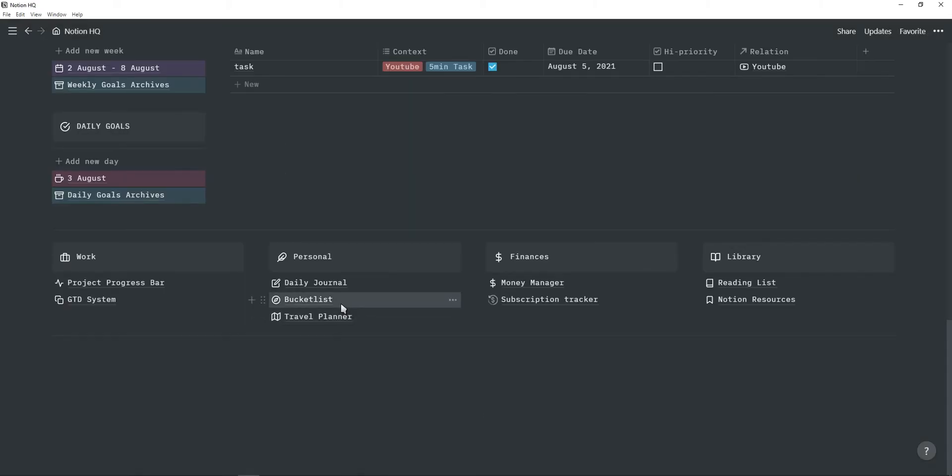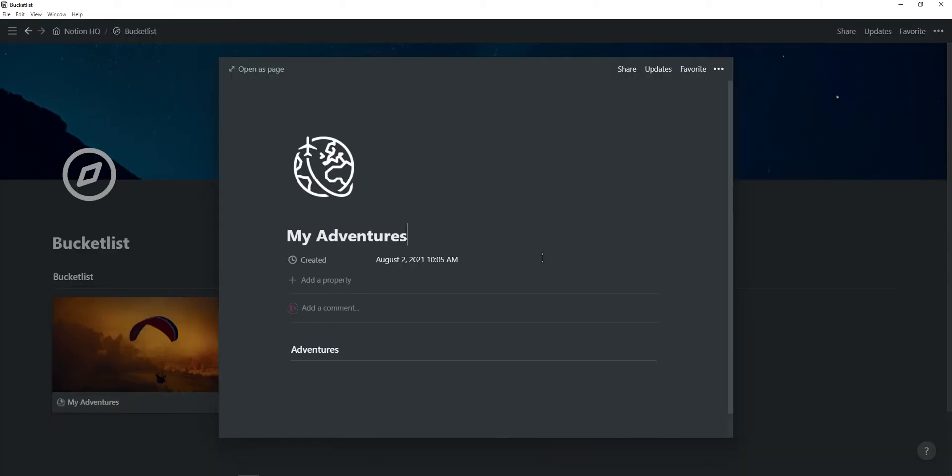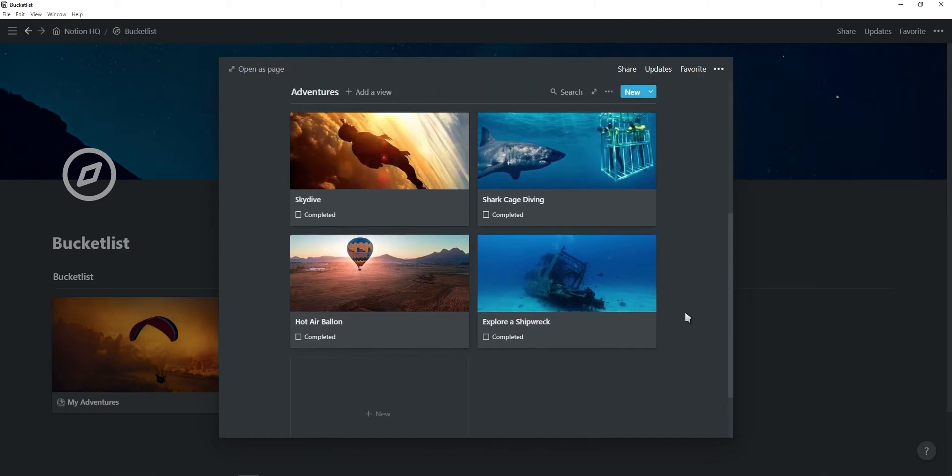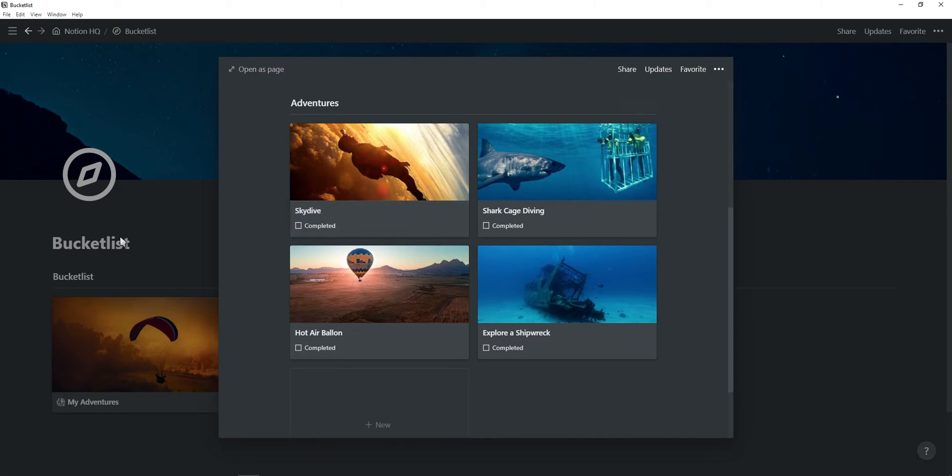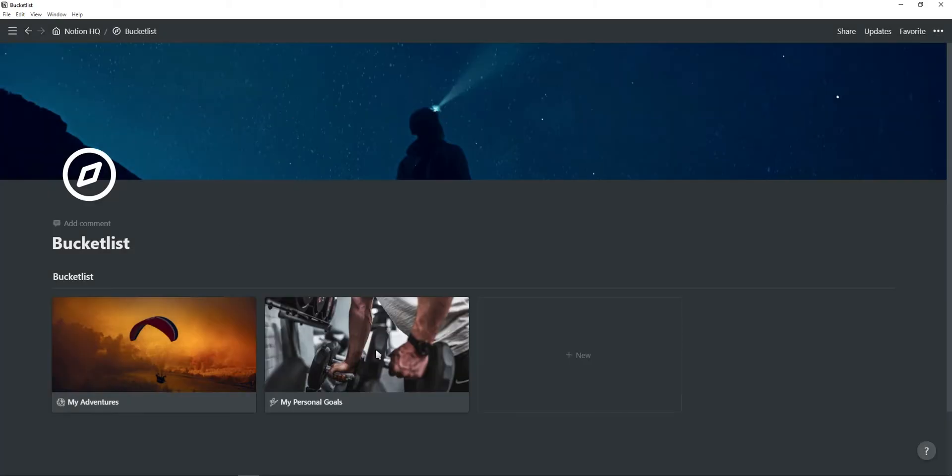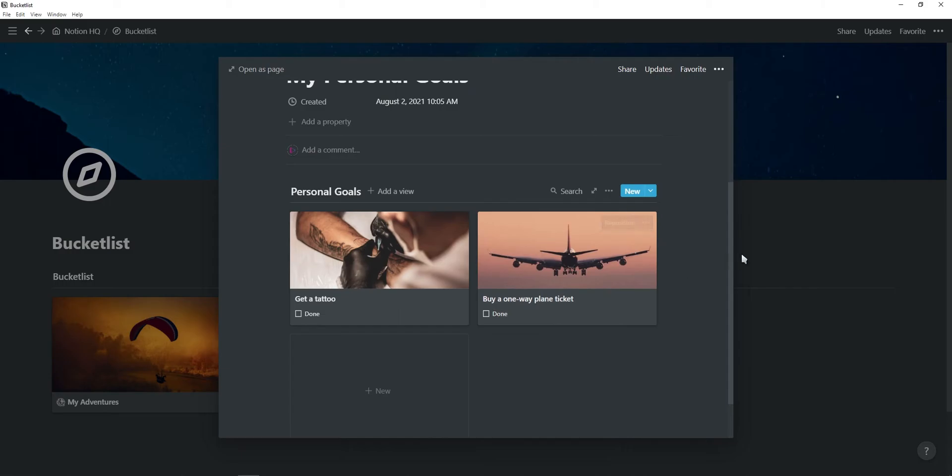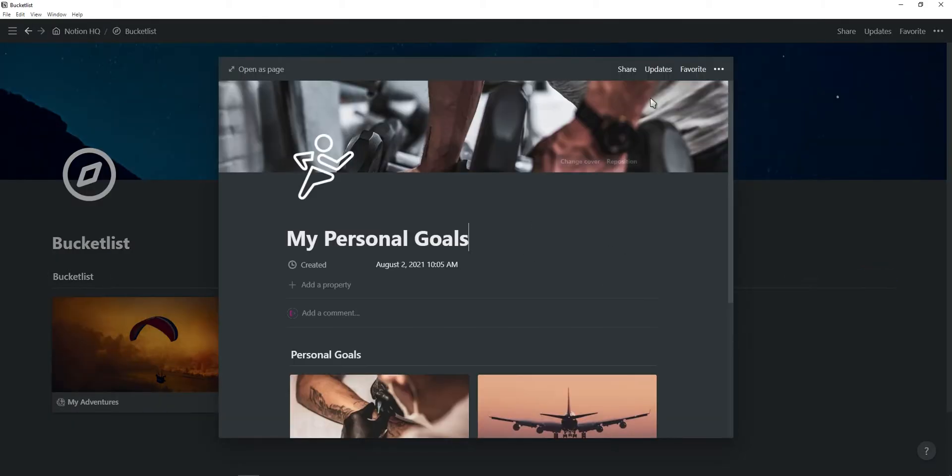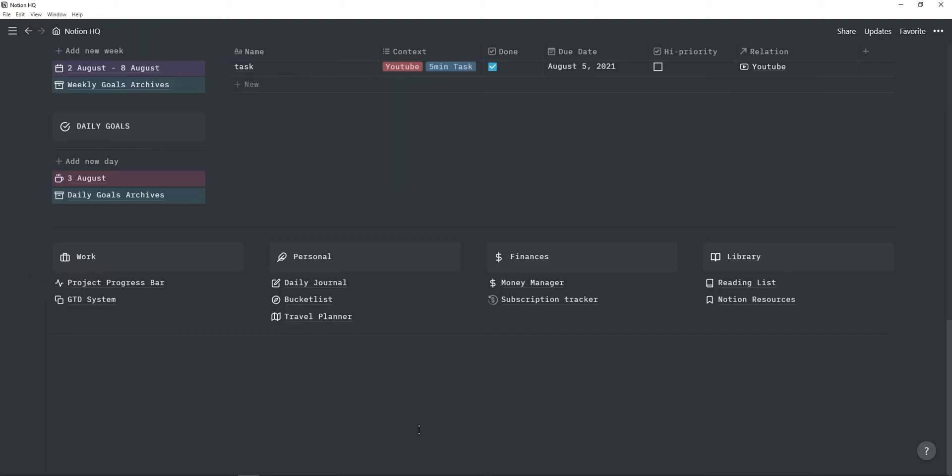Next is the bucket list. So if I go into this, you can see there's two items, my adventures and my personal goals. So if I click on my adventures, this is like adventurous bucket list things you want to complete. Obviously you can just click on complete after you've done it. Same goes for personal goals. You can, of course, add many more of these, add more goals, and just do with it whatever you want. But this is just a really nice way to add new bucket lists and view them and see what you still want to do.